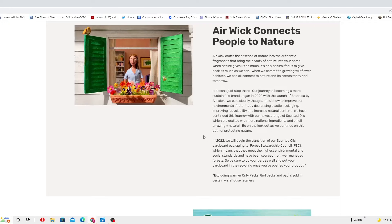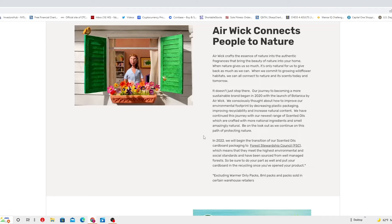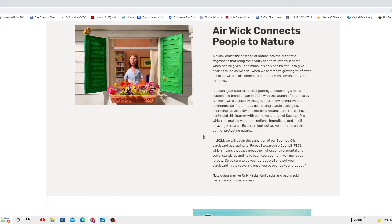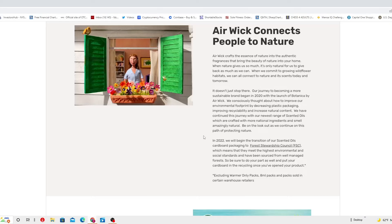Air Wick connects people with nature. Air Wick crafts the essence of nature into the authentic fragrances that bring the beauty of nature into your home. When nature gives us so much, it is only natural to give back as much as we can. When we commit to growing wildflowers with habitat, we can all connect to the nature and its essence today and tomorrow.